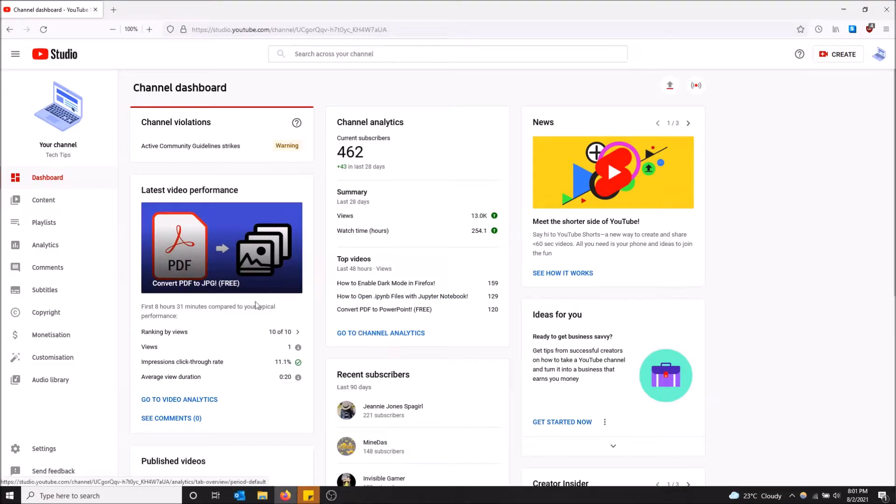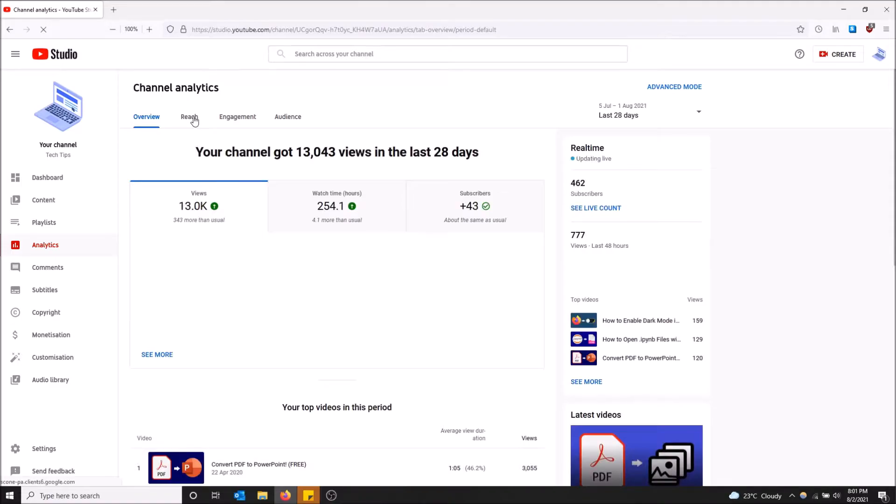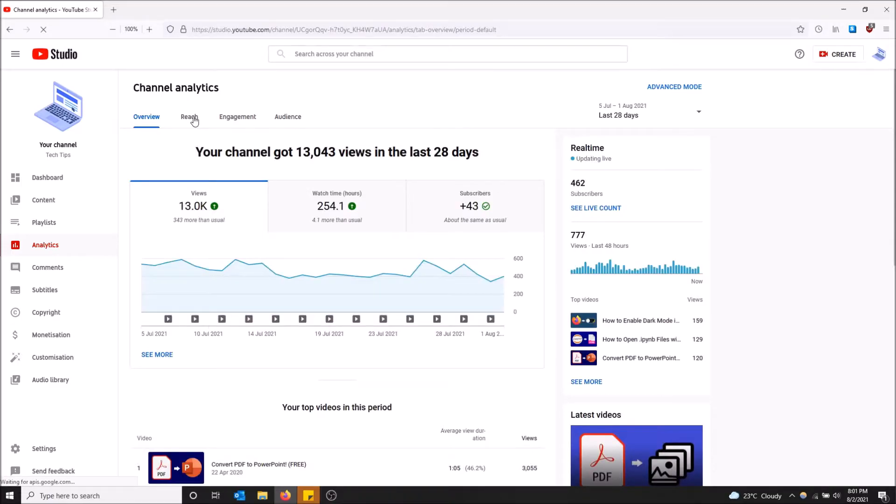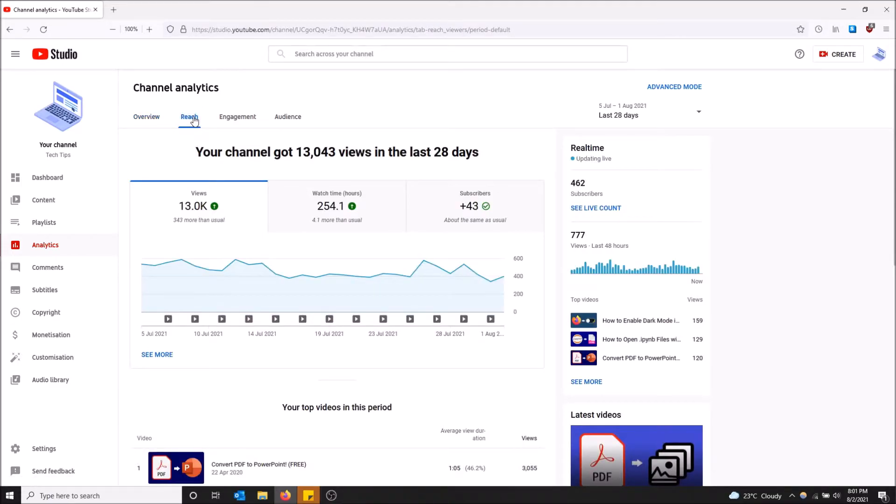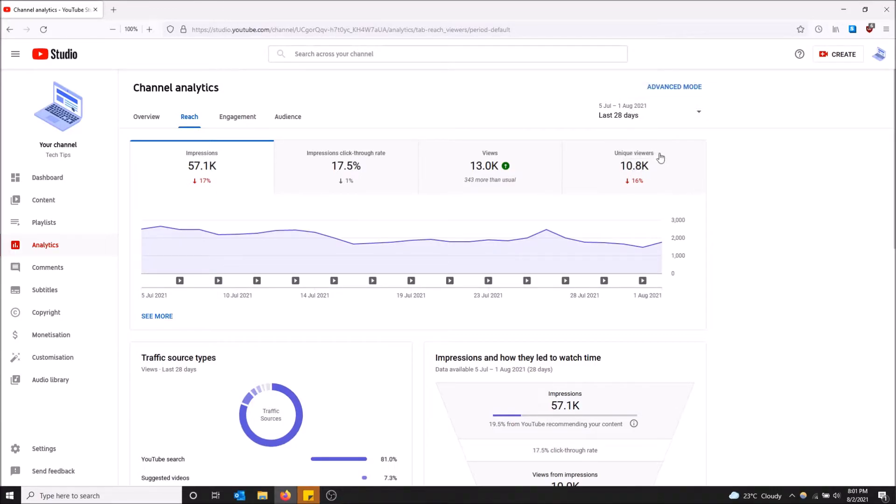Under reach is where you'll be able to see your unique viewers. On the right hand side here I have the amount of unique viewers I've gotten in the past month, it looks like 28 days.